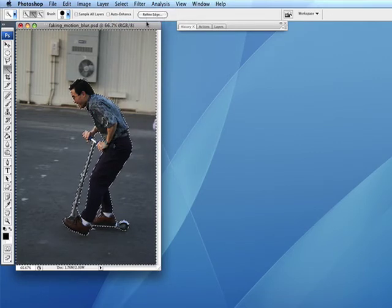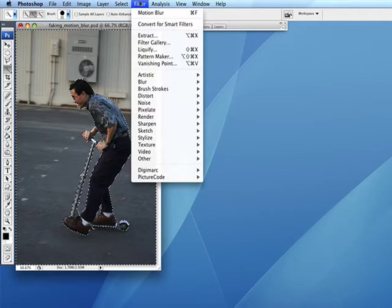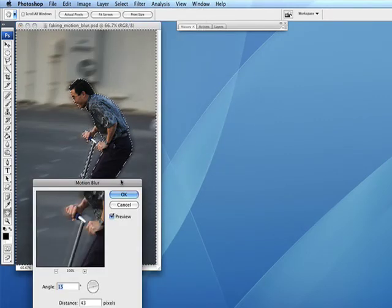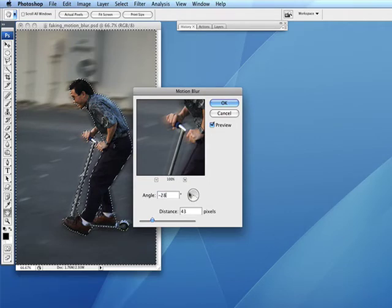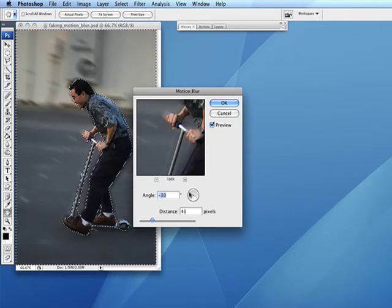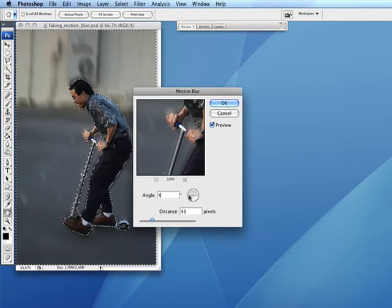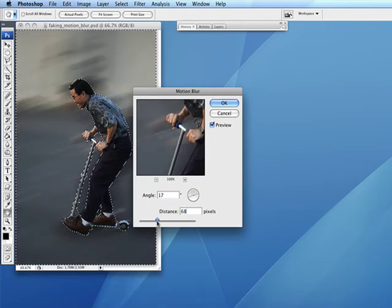This is the part that's really anticlimactic — you just go up there and choose Filter > Blur > Motion Blur. This little wheel here allows you to adjust the angle of the blur, and then the slider allows you to adjust how much blur you want to apply.